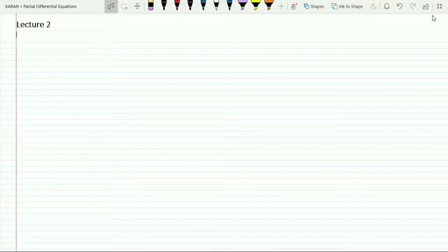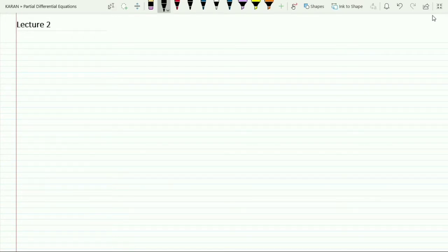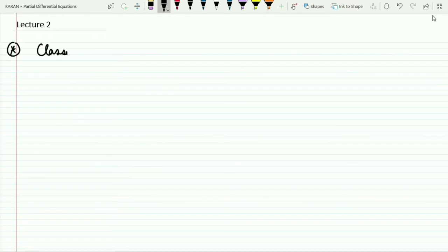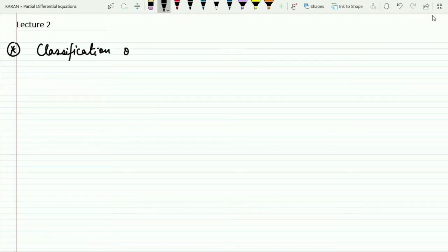Hello students, welcome to my YouTube channel. This is the second lecture in partial differential equations. In this video lecture, our first main objective will be to study the classification of PDEs — classification of partial differential equations.